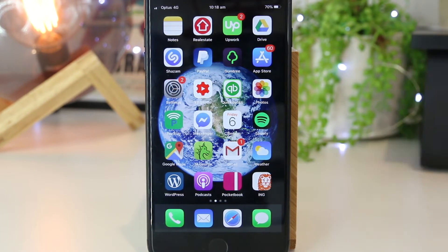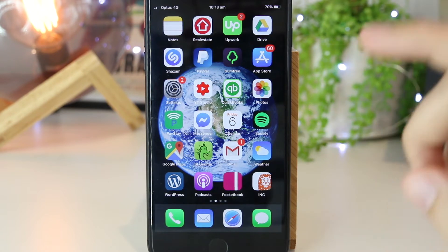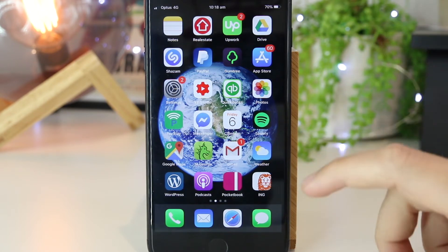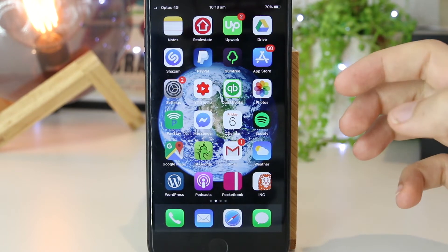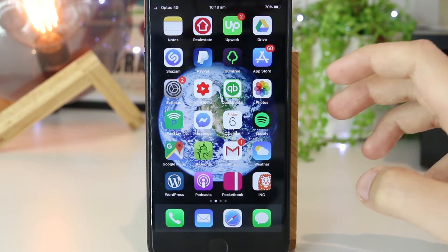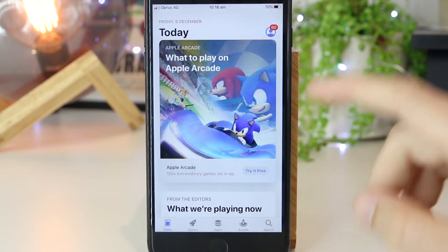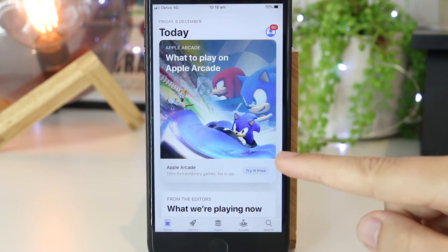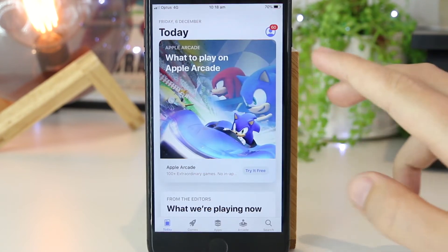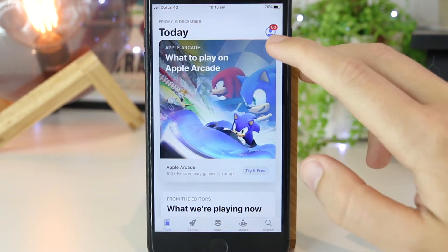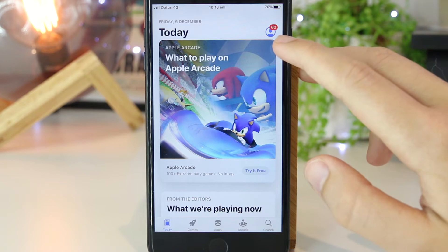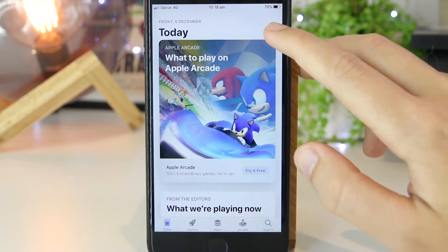To begin, I'm going to show you how to update apps. This is easily done by going to the App Store on your iPhone or iPad. Once you're in here, you want to press on your account which is on the top right hand corner.